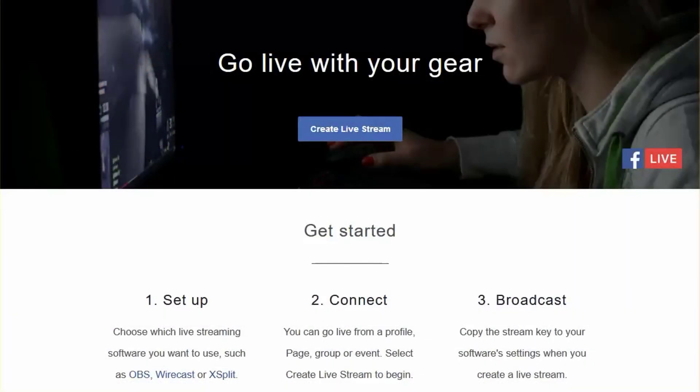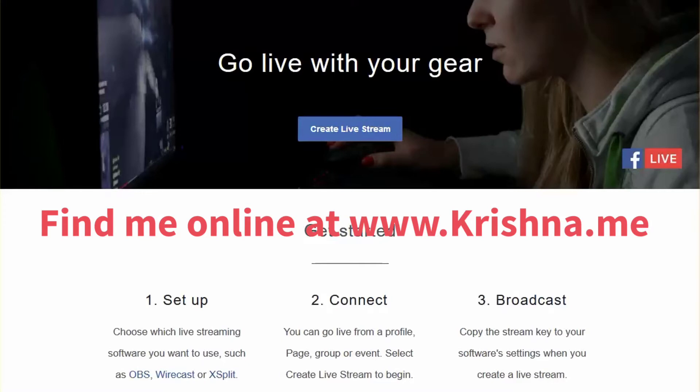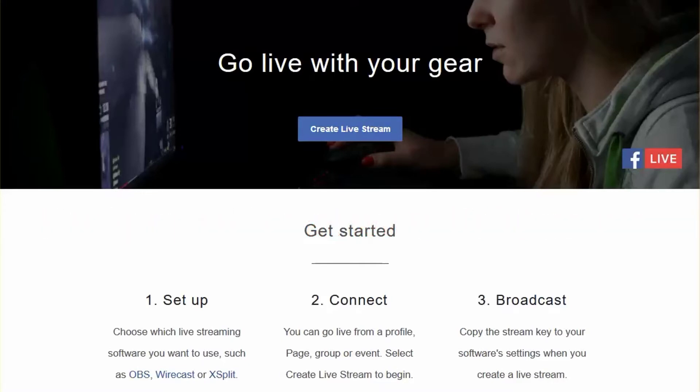Would you like to stream to Facebook Live from your desktop with ease, including to your profile or even to a group? Well, there's now a new way of streaming to Facebook. My name is Krishna Day, you'll find me online at Krishna.me, and here at the end of March 2017 I'm just sharing with you something I came across today that actually is a new way of us going live.